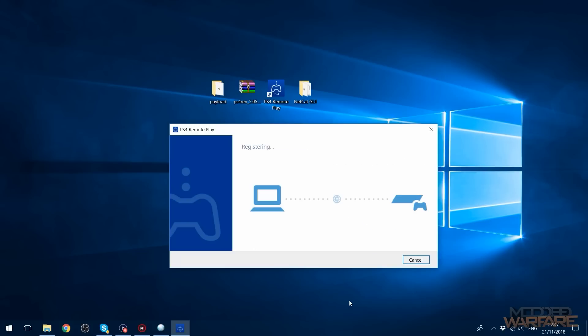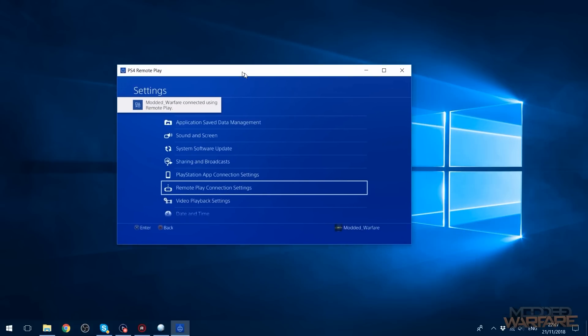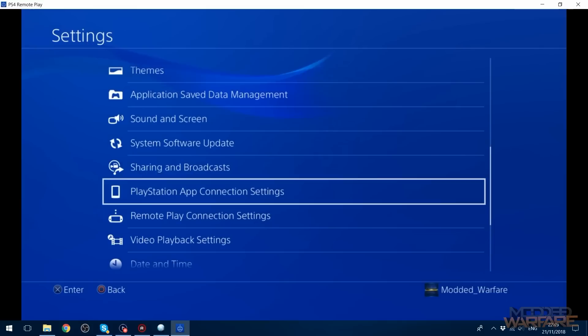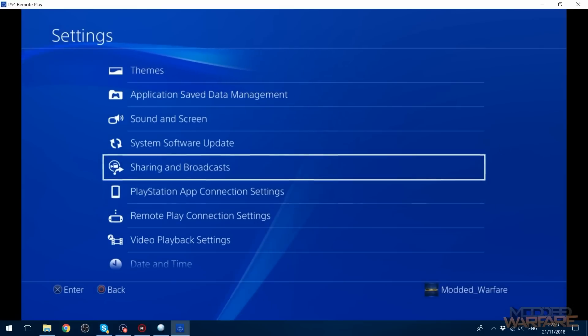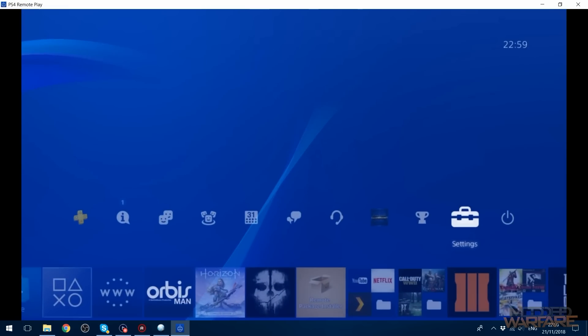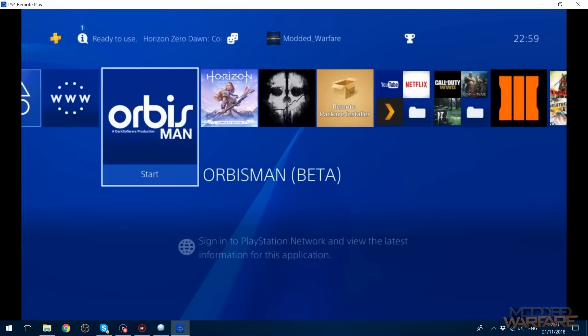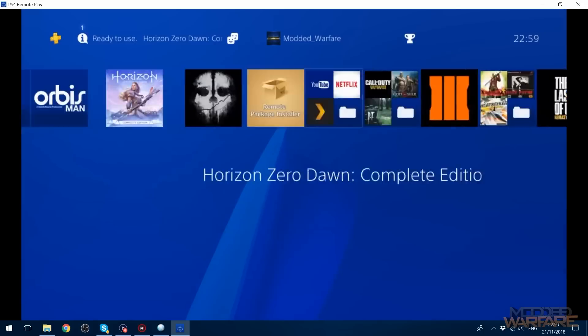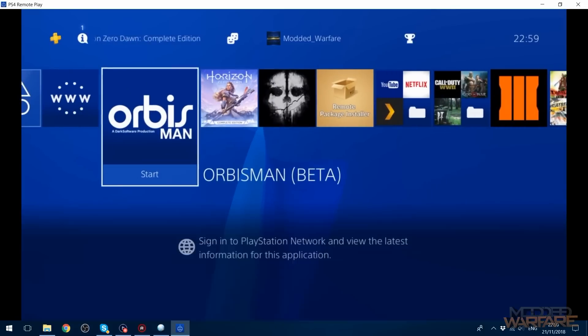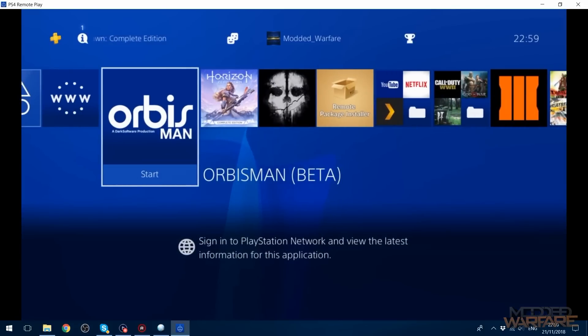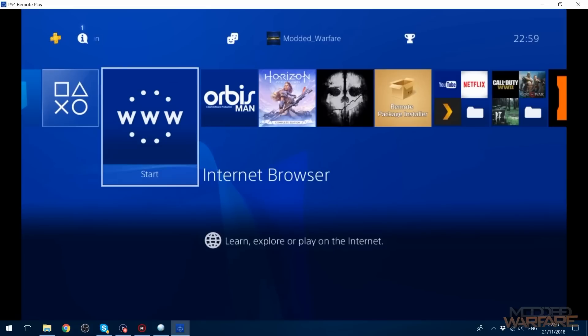So register and there we go, connecting to PS4. Yep, there it is. And we are running with remote play on our jailbroken PS4 without being connected to PSN. You can press escape, I'm just using the arrow keys to scroll, enter to enter, escape to go back. And yeah, it works.